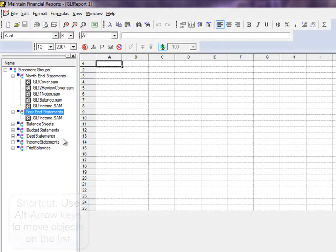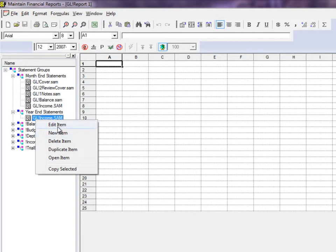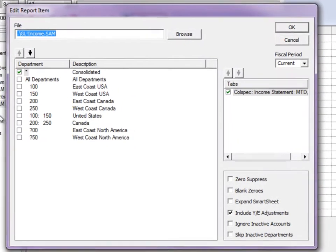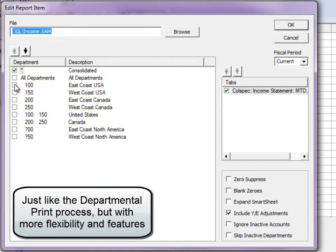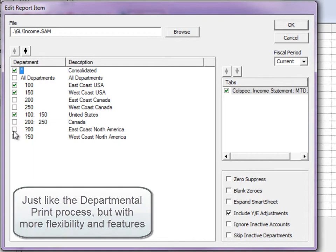You can edit report settings by right-clicking on the file name and choosing Edit Item. When defining a statement group report for a company that uses departments, you can set the report to print multiple times — once for a consolidated company and once for every department, department range, or department mask.